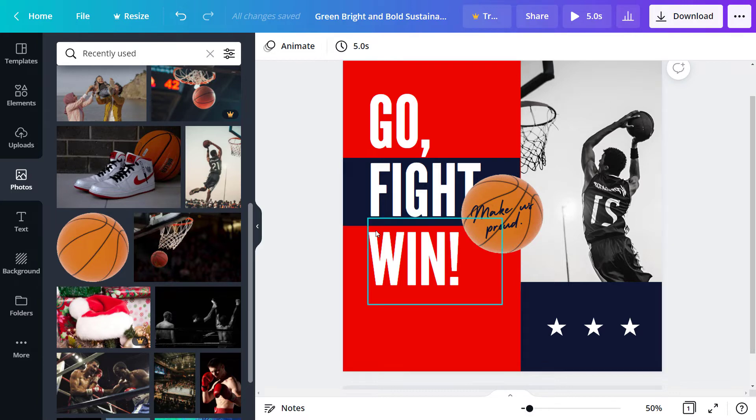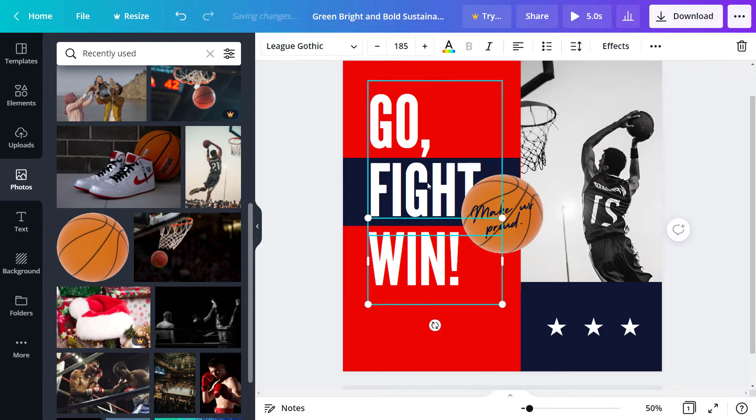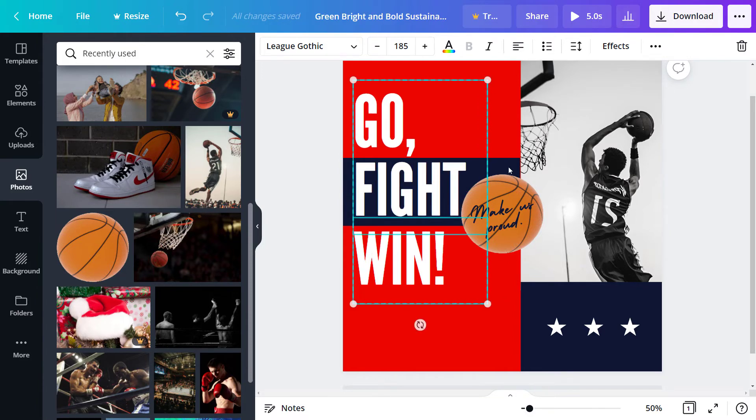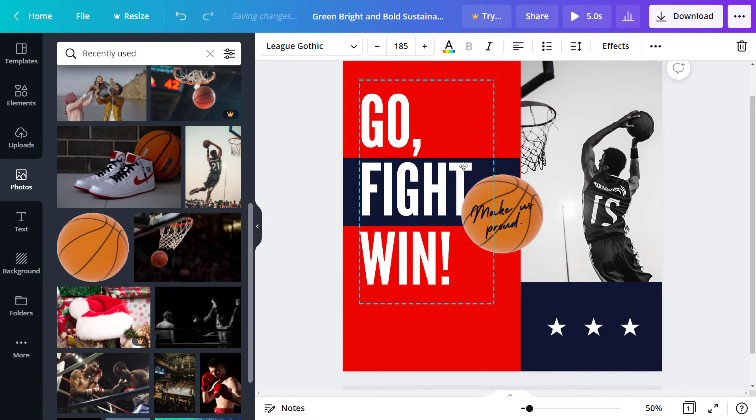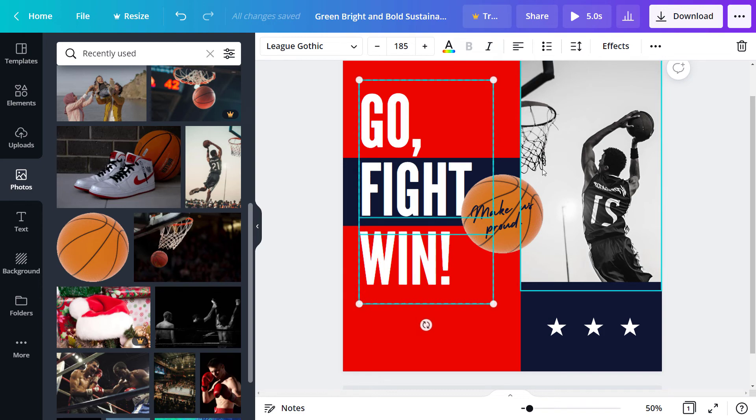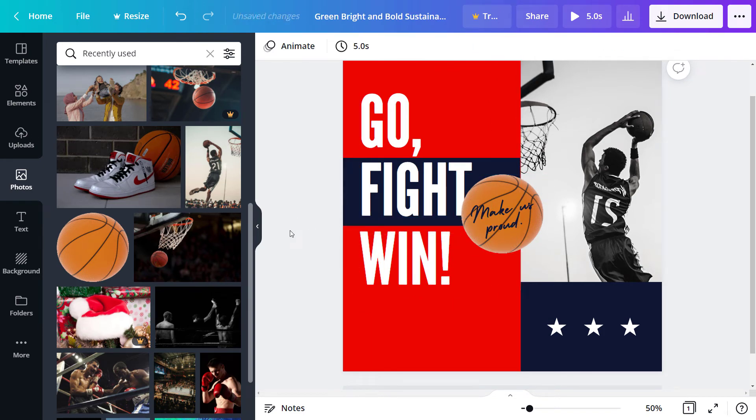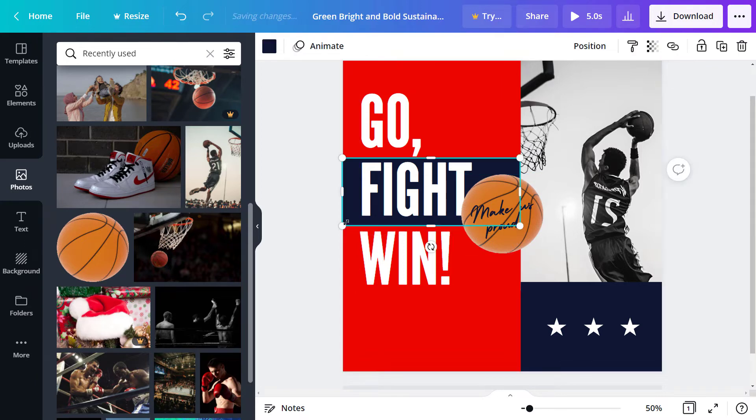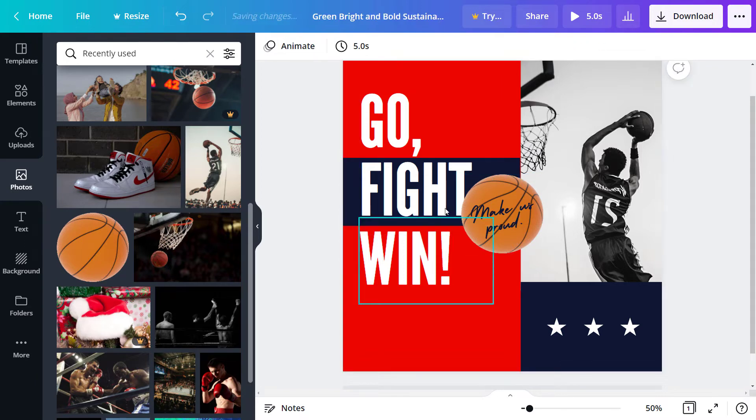Now this also causes an issue that this text is hidden behind here, so I can actually hold shift, move these back. But there might be, maybe I don't want this T to be behind the ball, maybe I want it to be in front of the ball. So moving objects in front or behind one another can be difficult if you don't know how to do it either.